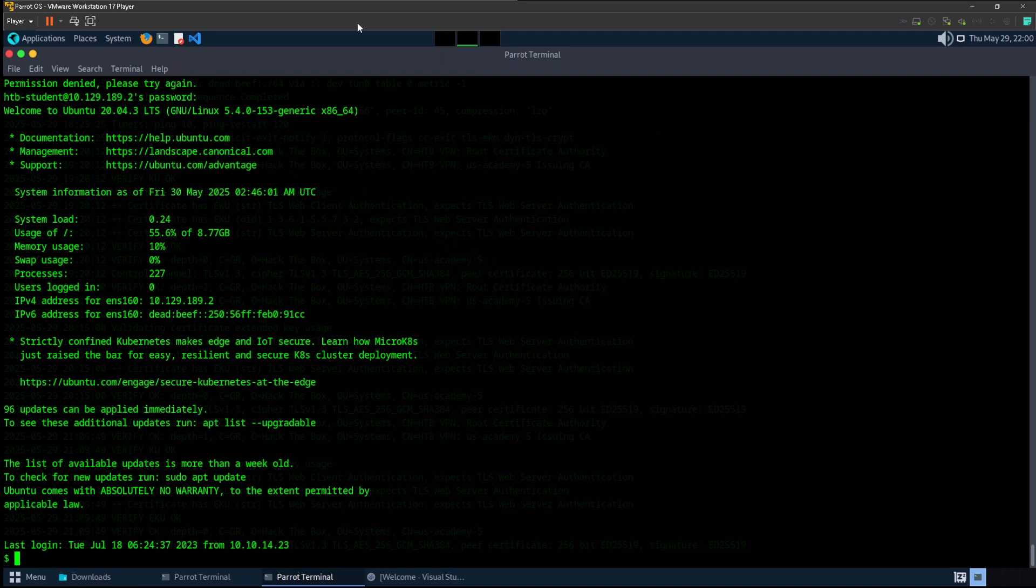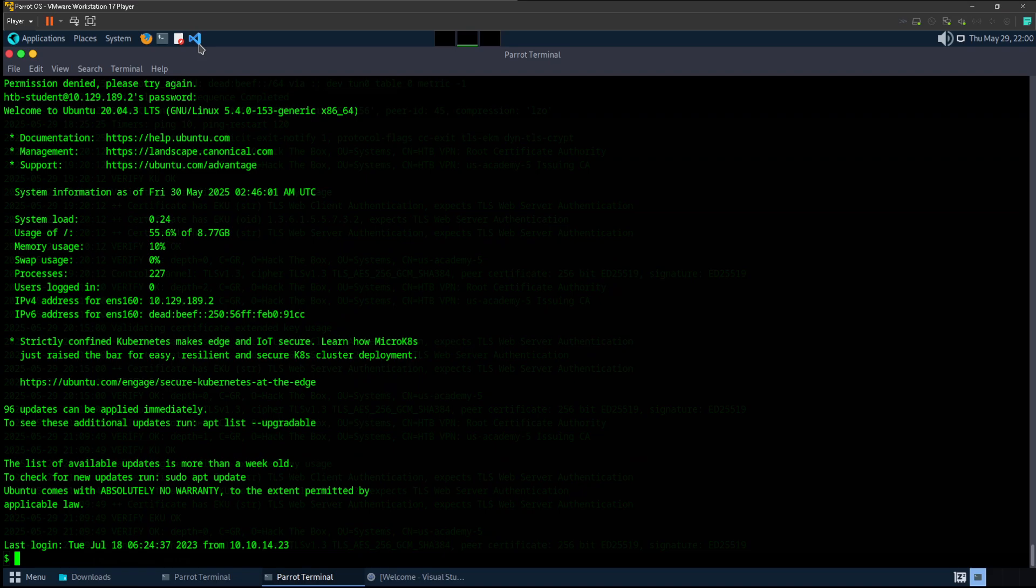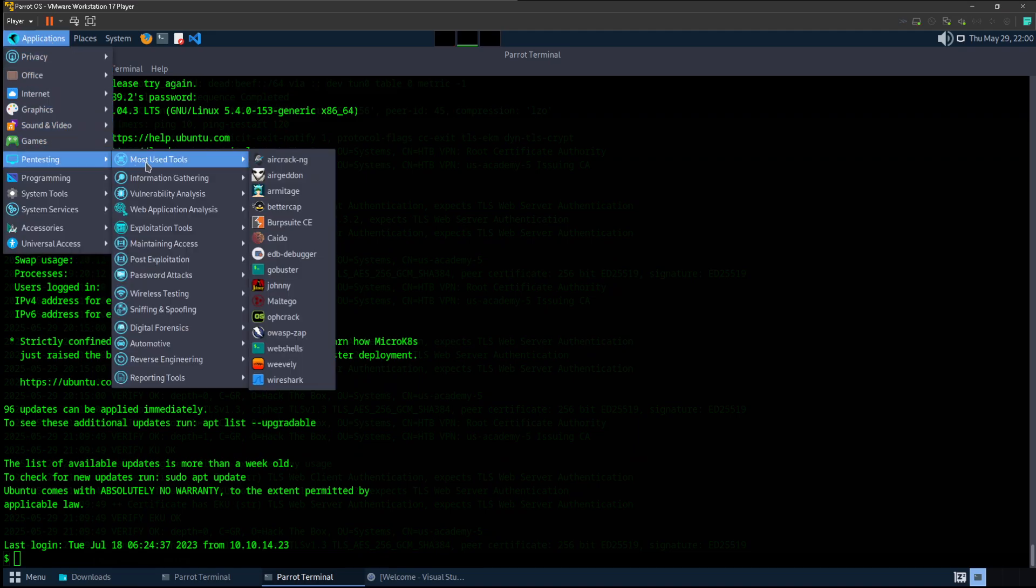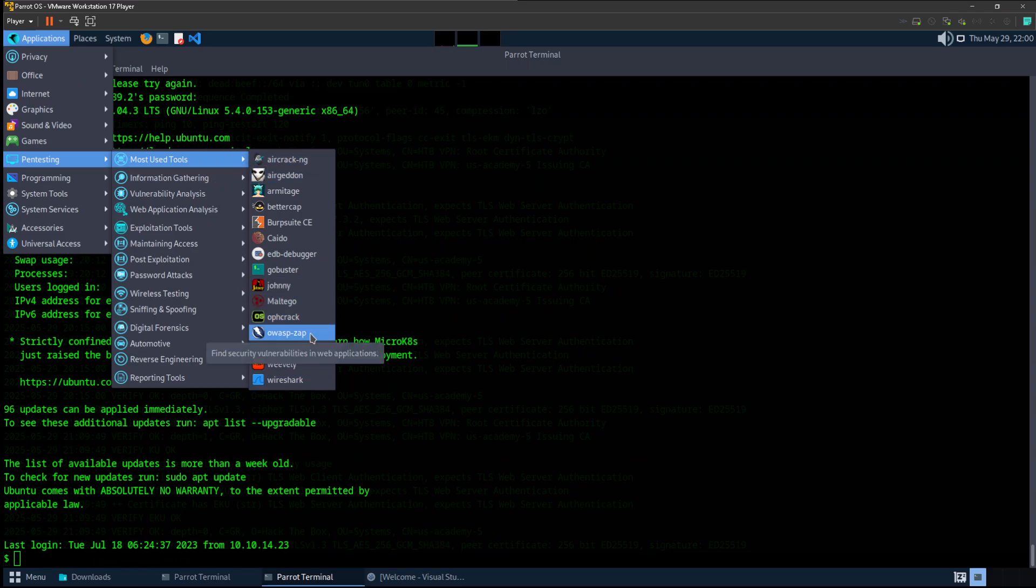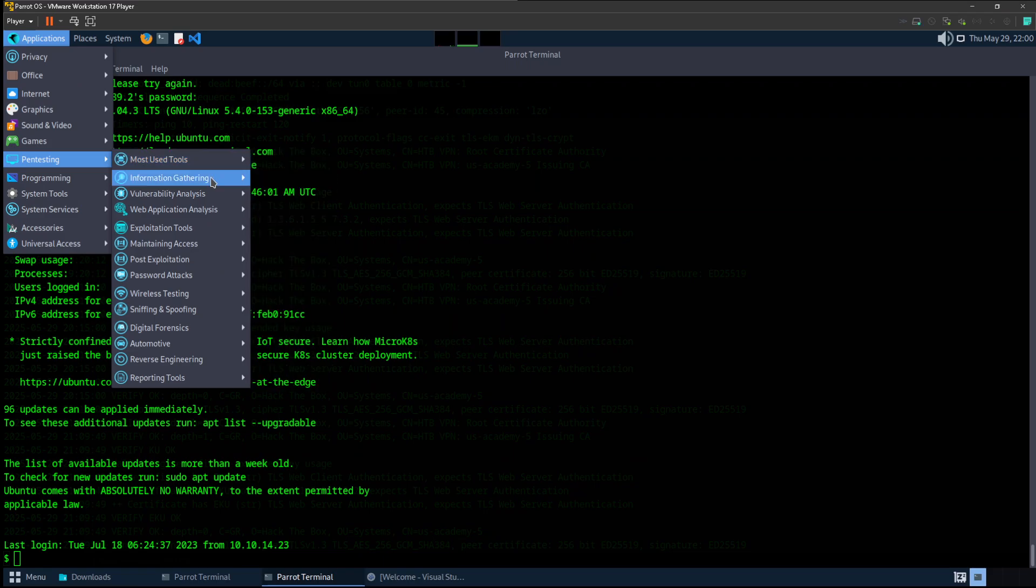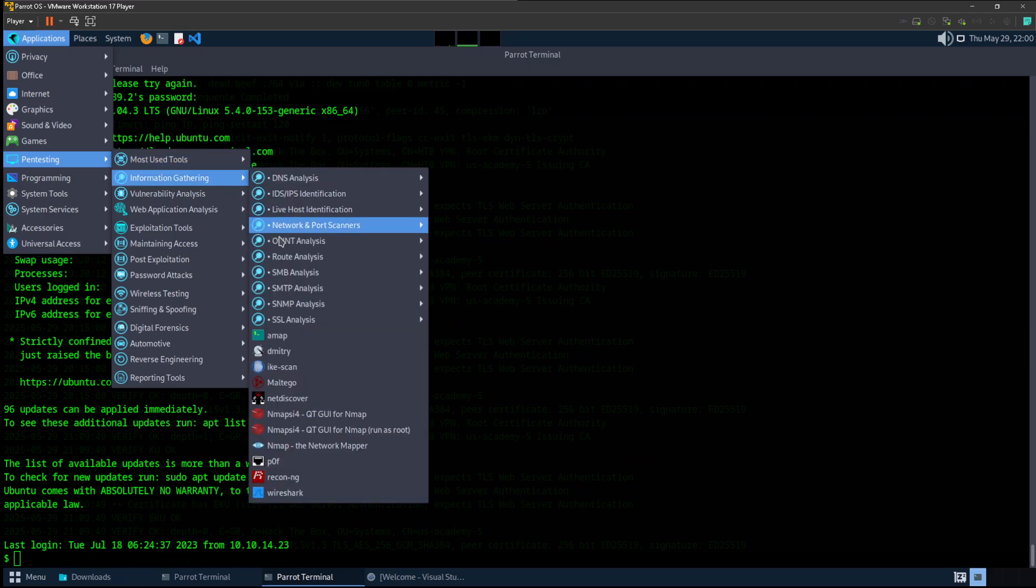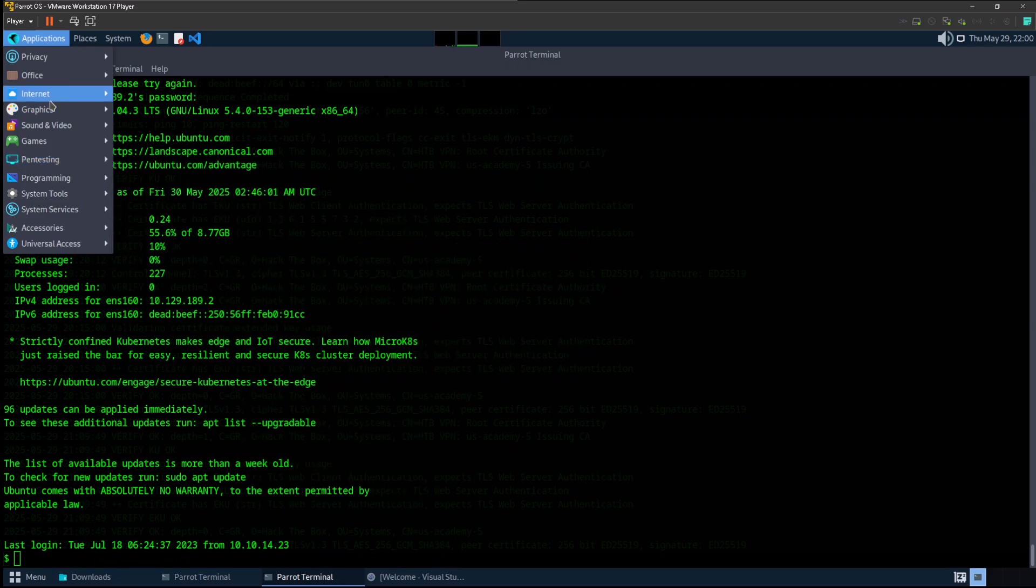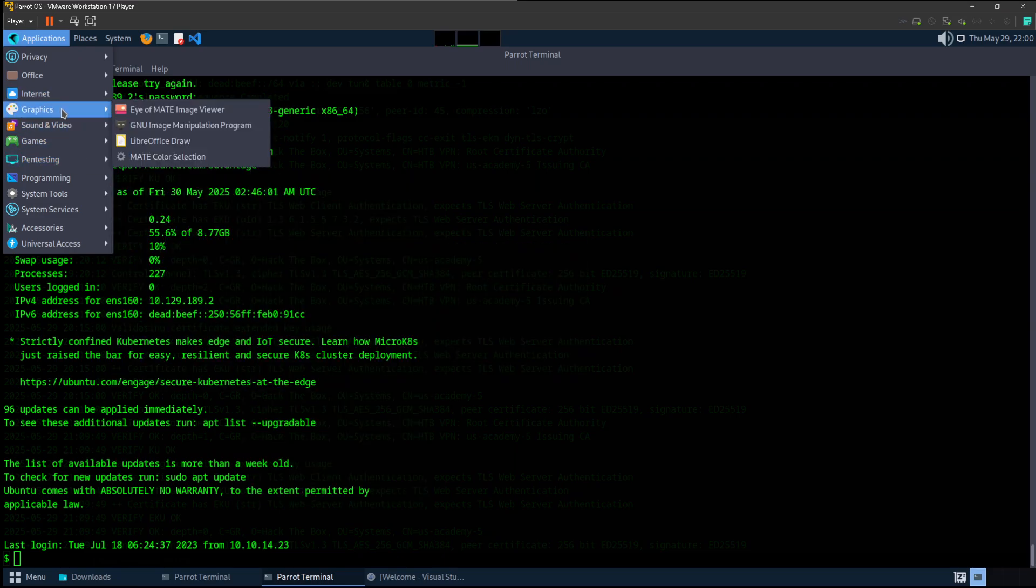This one is just Parrot, not the Parrot Hack The Box OS that they offer. I used the Parrot Security version or Parrot Cyber Security version. This has multiple tools for pen testing like Wireshark, T-Shark, and all of these which I didn't use before. They have multiple of those tools so I decided to install that one.